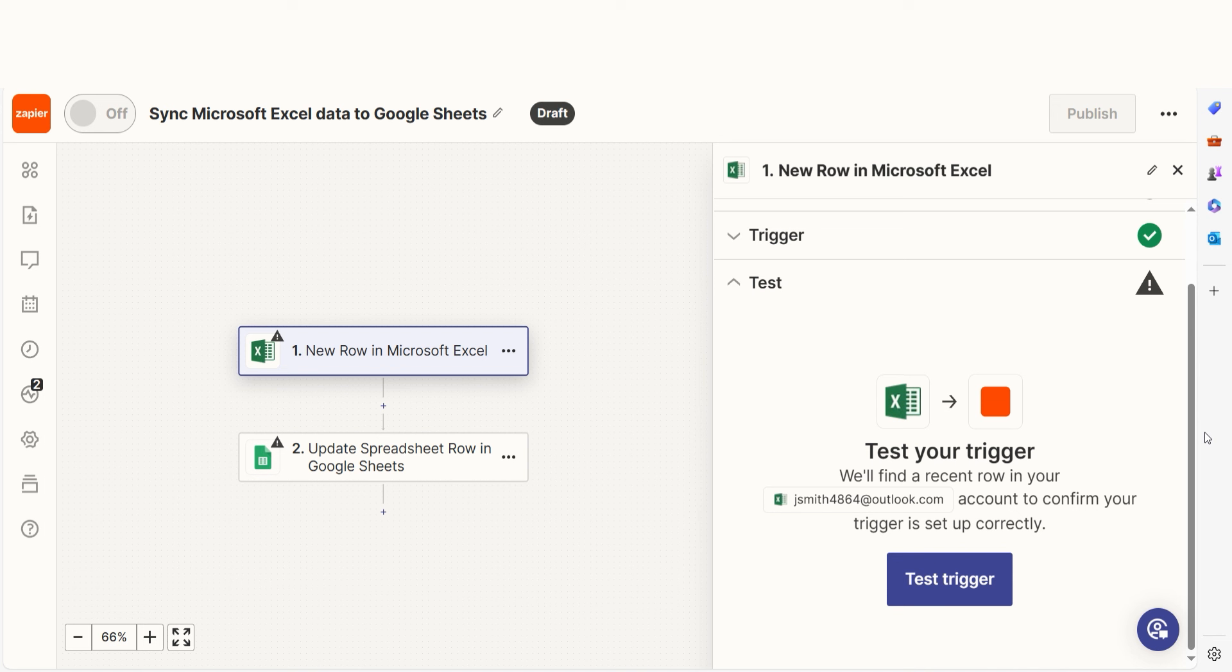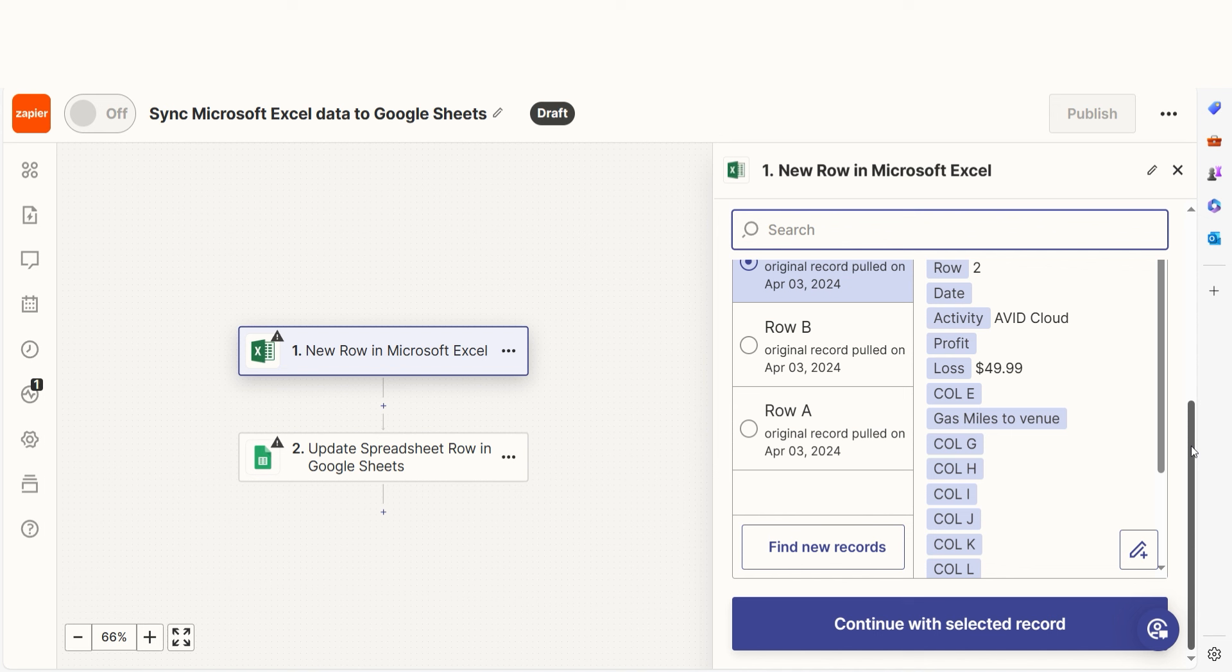In order to finish setting up the trigger, we'll need to pull in some example data. To do that, click test trigger. Testing our steps ensures that the data we entered is working.